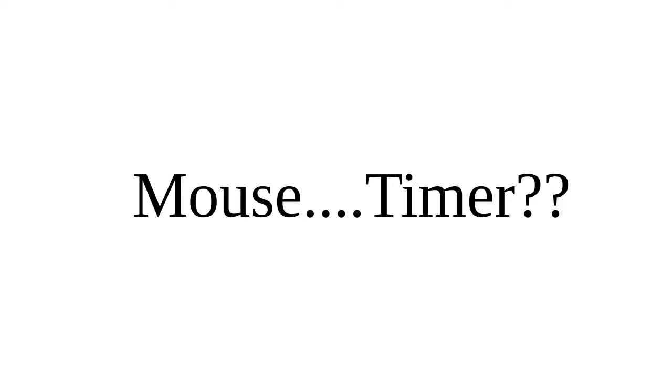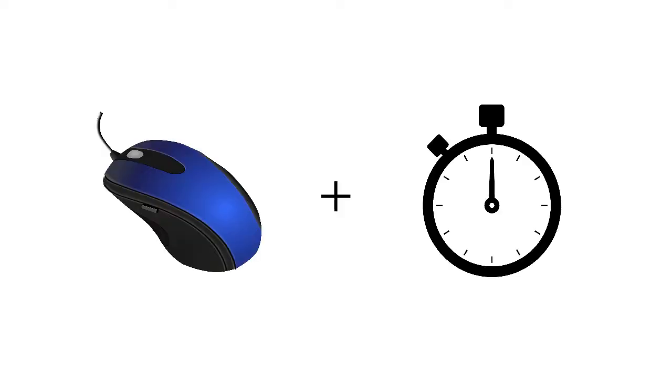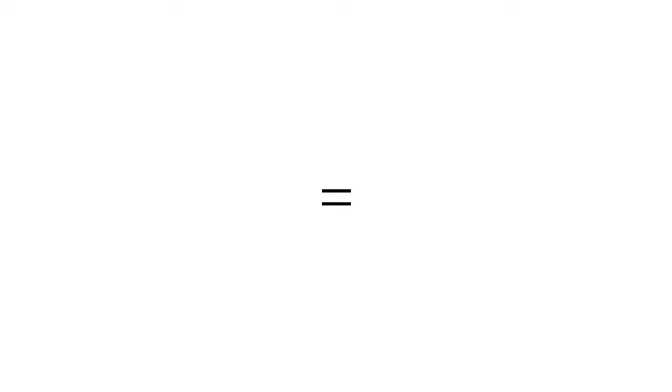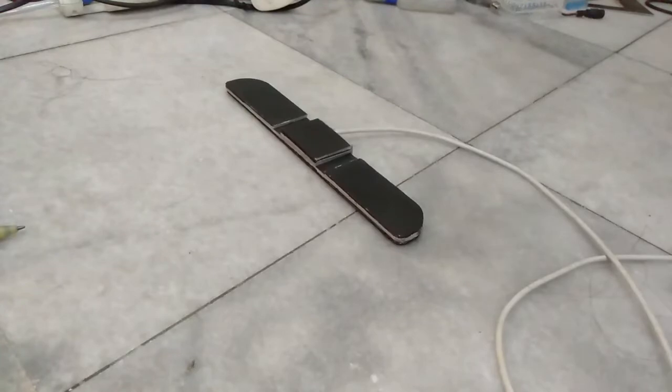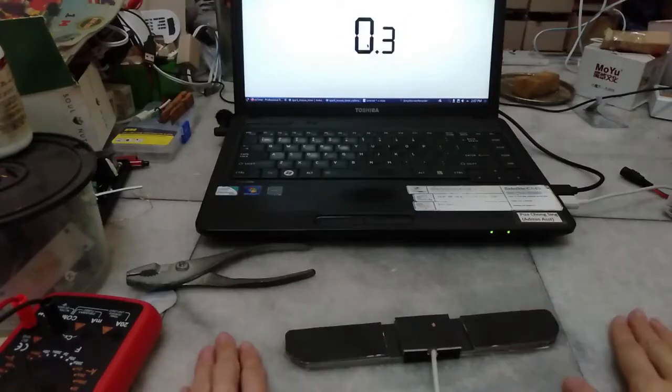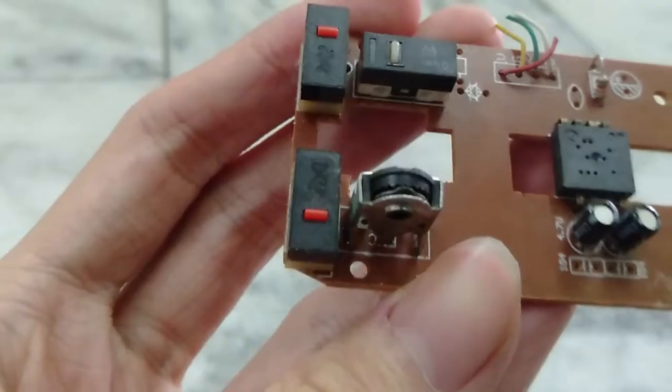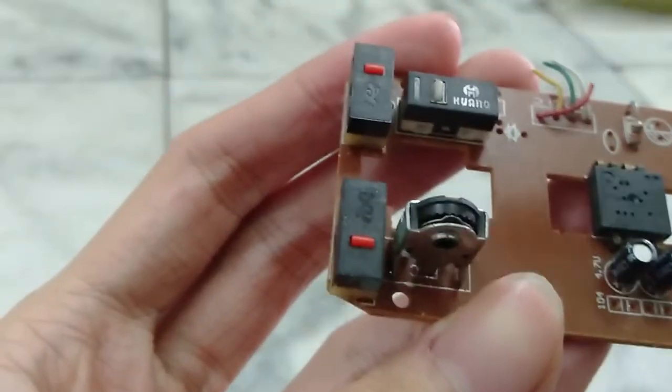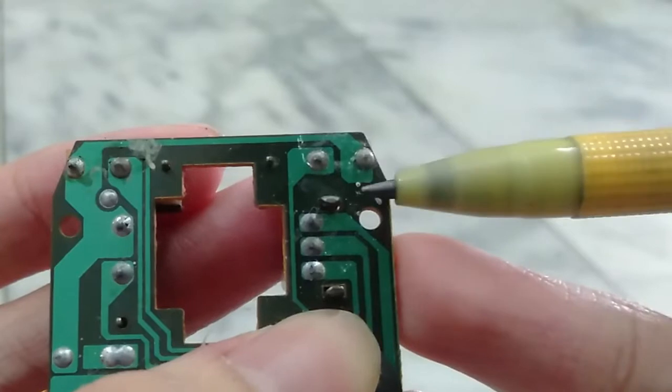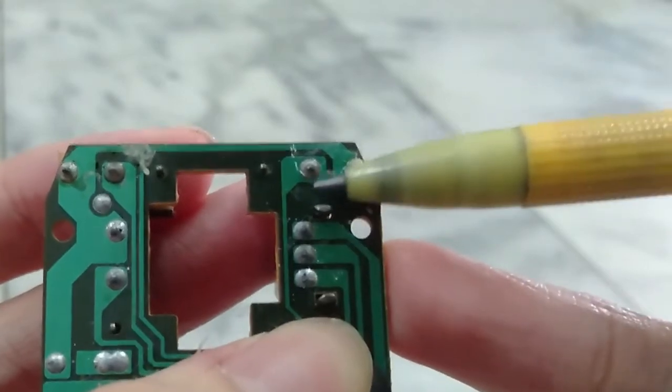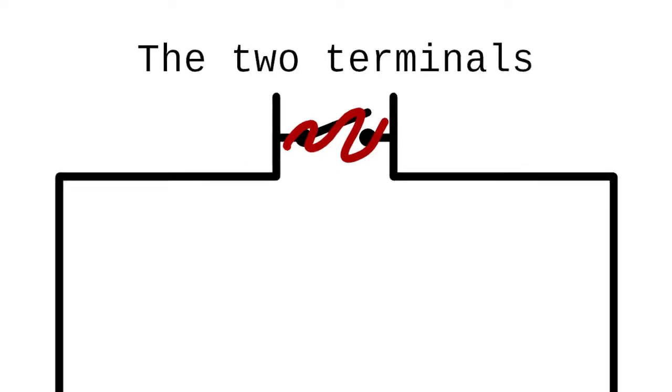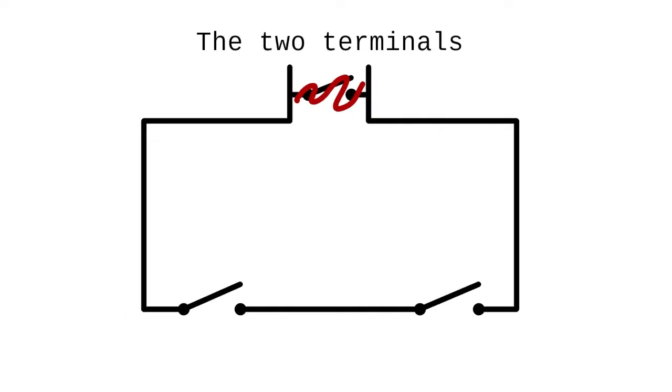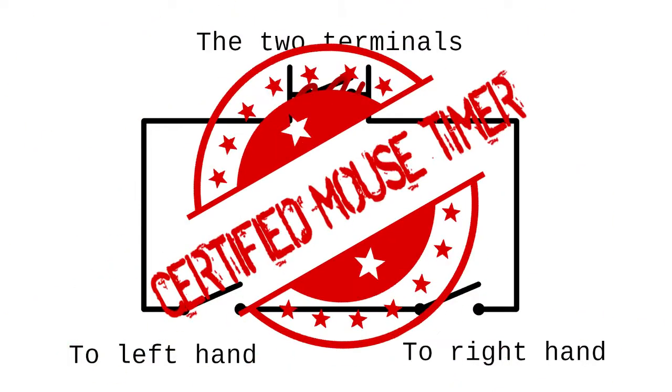You might be wondering what is a mouse timer. That might seem weird at first, because who would have associated mouse and timer together anyway? Basically, mouse timer is a device resembling a typical speedcubing timer. But instead of timing, it sends mouse clicks to a device when pressed. From an electronic point of view, if you have disassembled a mouse before, you will see that the click buttons are nothing but a switch closing two terminals. If we connect those two terminals to two switches in series, where each switch is pressed by each hand, we essentially created a mouse timer.